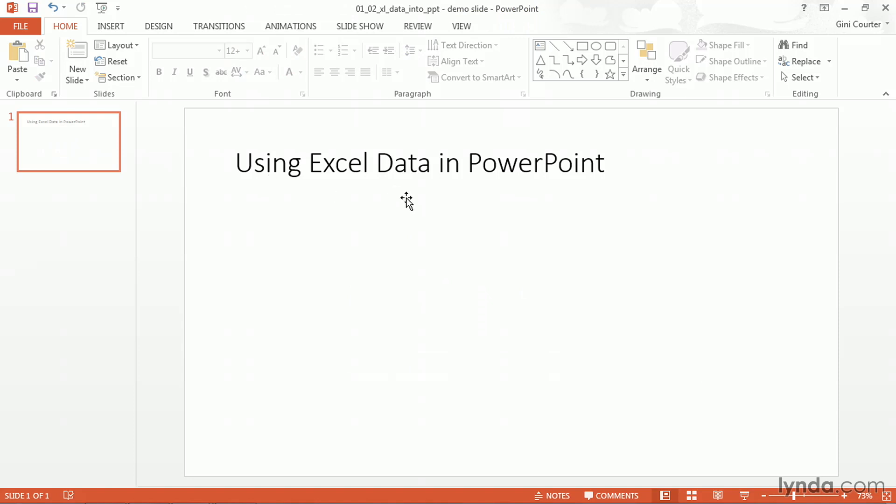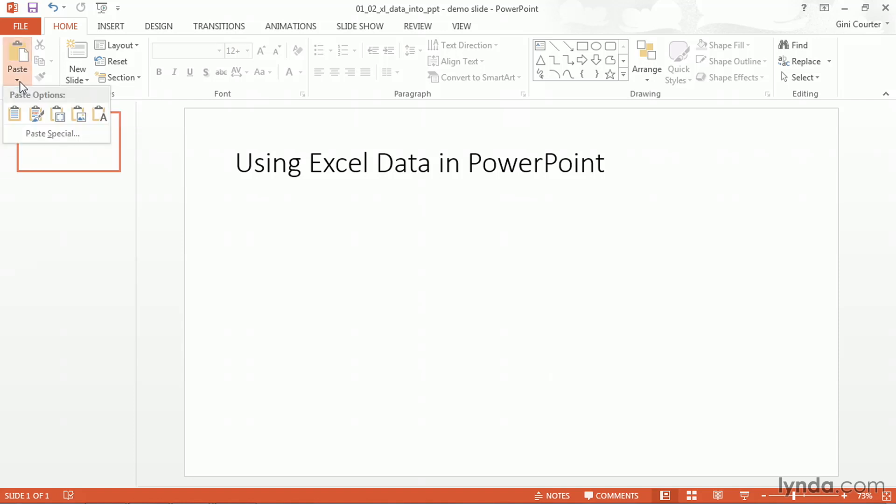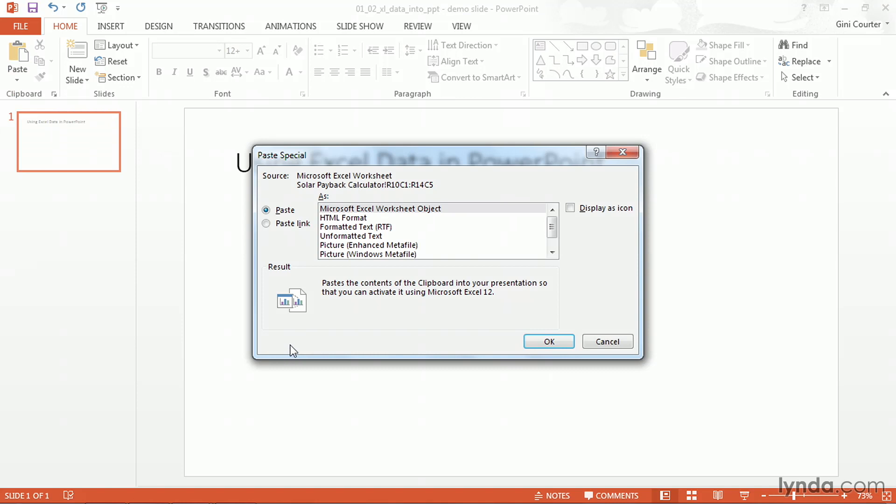Now in addition to those five major methods that we have, we have some more. If I go to the clipboard group on the home tab and click paste, there are my first five and then here is paste special. It shows the source as this workbook and it says what would you like to do with it.